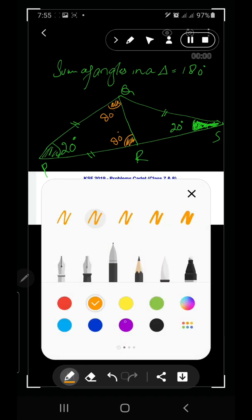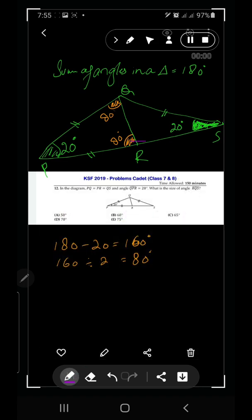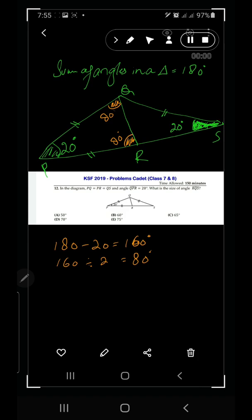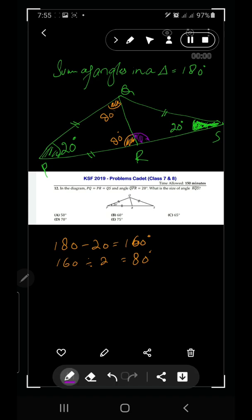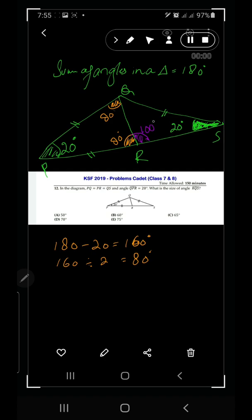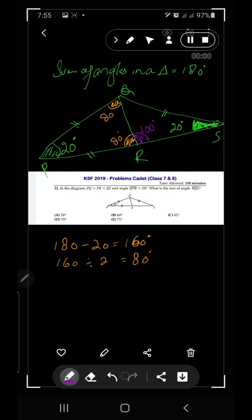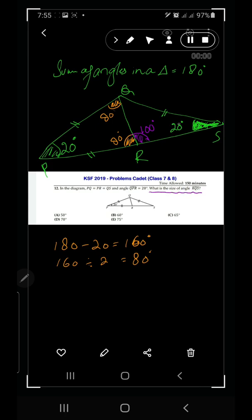We can now calculate angle R in the larger triangle. Since the 80-degree angle and angle R are supplementary on a straight line, angle R equals 180 minus 80, which is 100 degrees. The question asks for angle RQS — that is the angle at Q in triangle RQS.